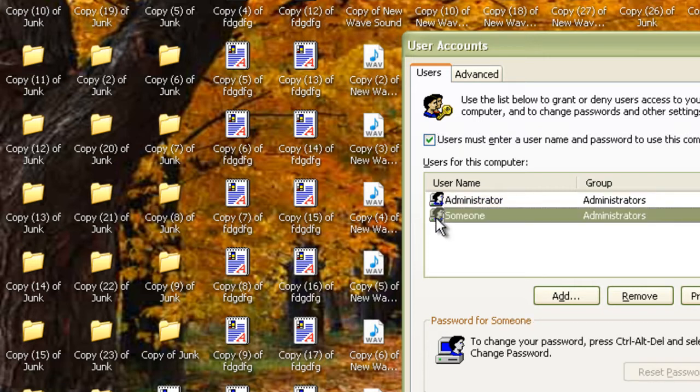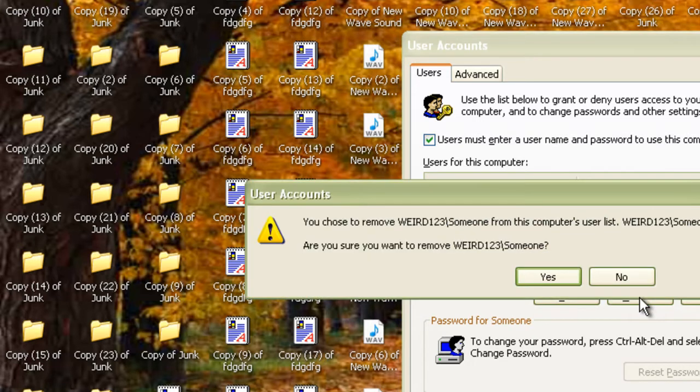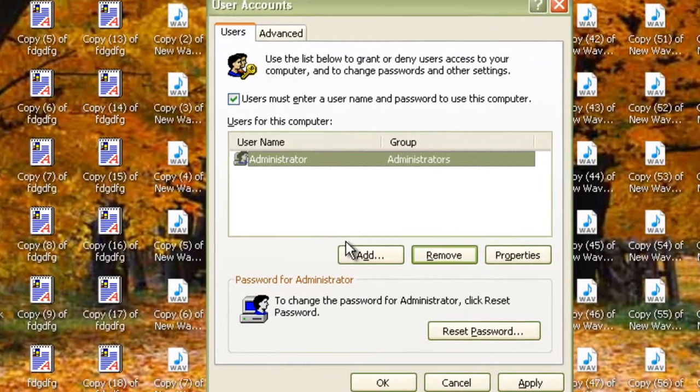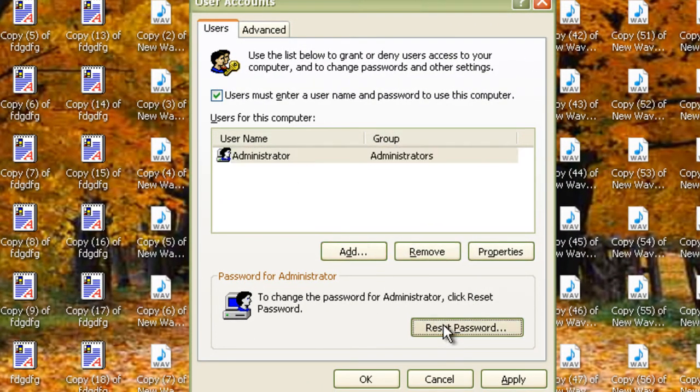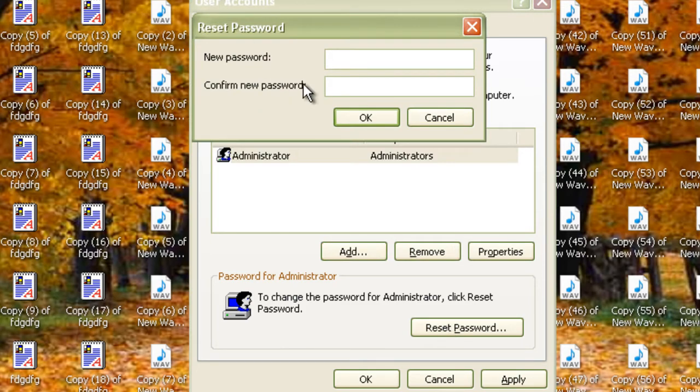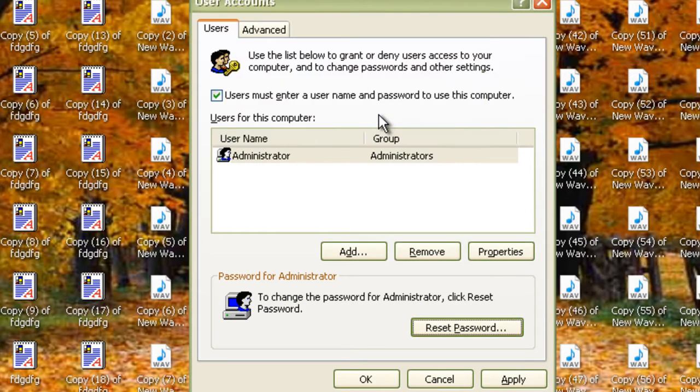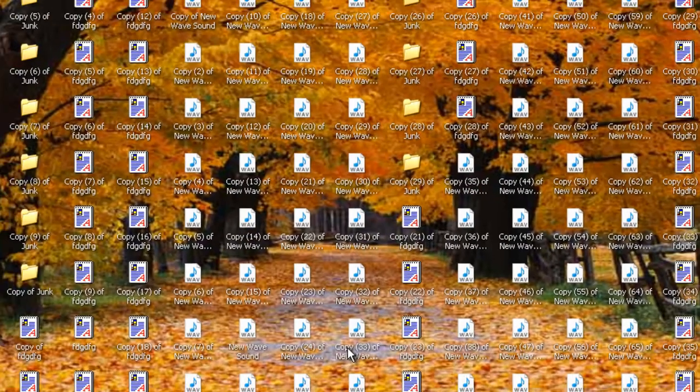Click reset password on the administrator account and set it to nothing. Then click apply and okay. If everything works without any errors, just now do a restart. See you then.